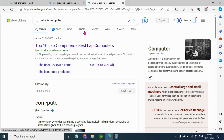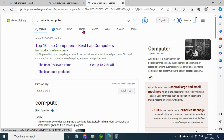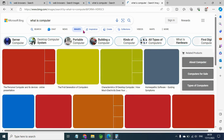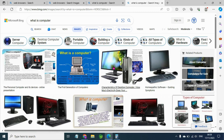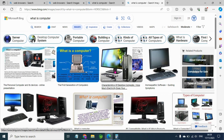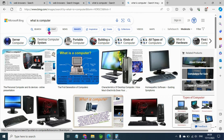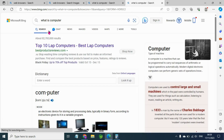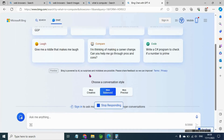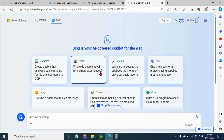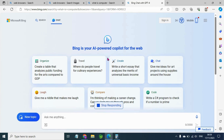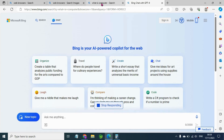Photo corner, photo image, click start, computer photo. Search for the computer photo. Search page.